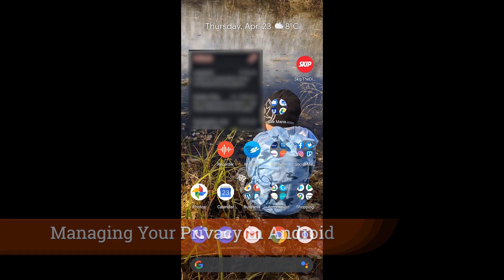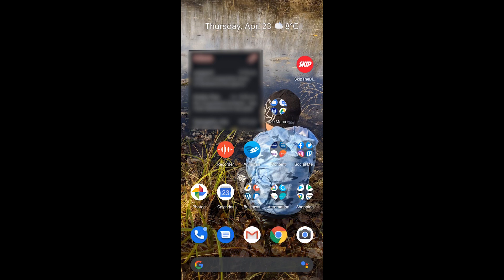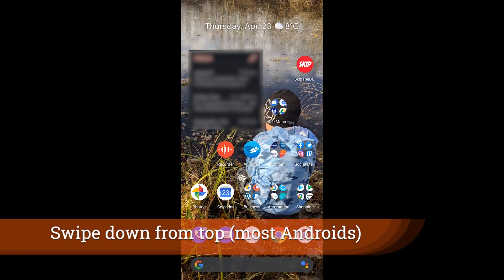Managing your privacy on an Android device is quite easy, but you do need to know what you need to turn off in order to be very secure with this platform. So stay tuned to the end of this video for what is definitely the most important part of managing your privacy in Android.